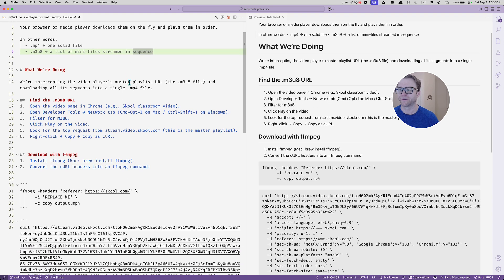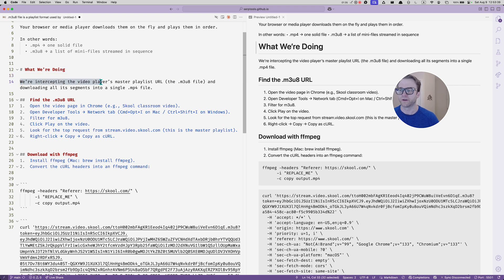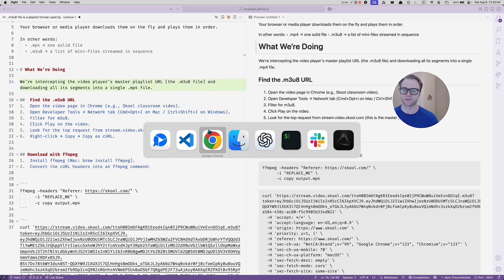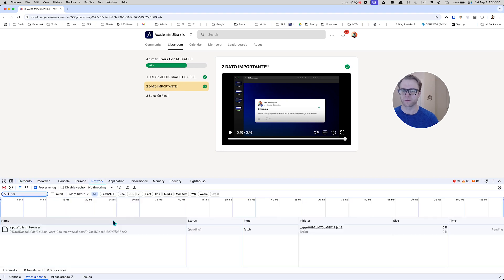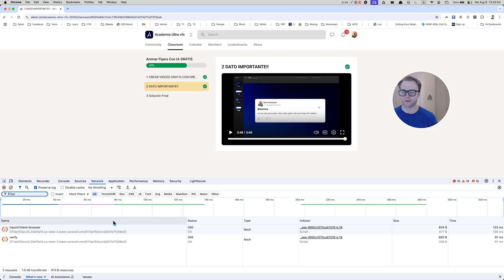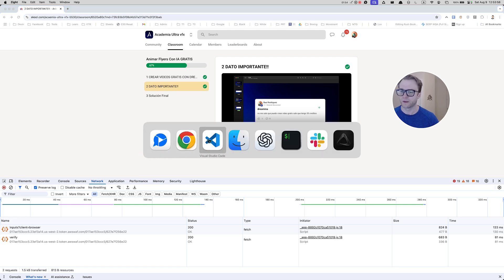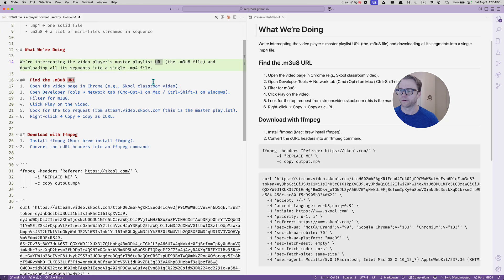To download this, we're going to intercept the video player's master playlist URL. When this video starts playing, the browser has to get some information about what's going on. We're going to go to the network tab where we can see all the requests coming in — asking for the page to load, asking for files, asking for the stream — and we're going to intercept that. Then we're going to use a tool called FFMPEG.